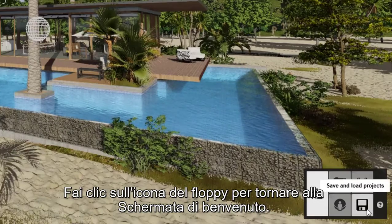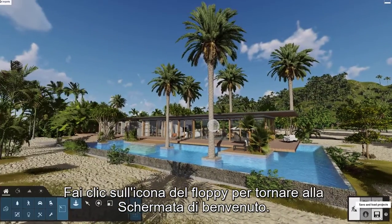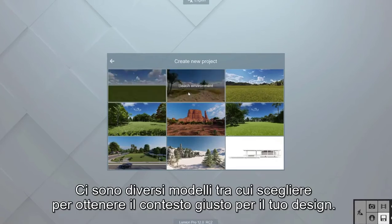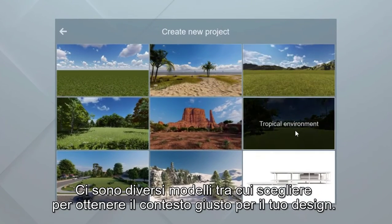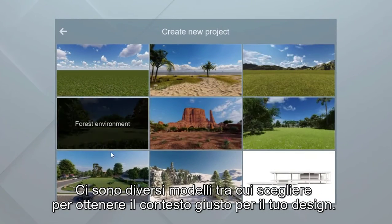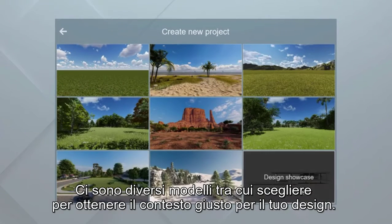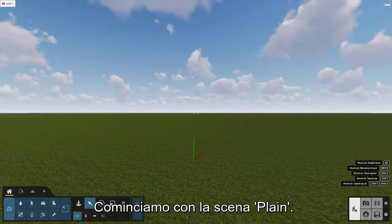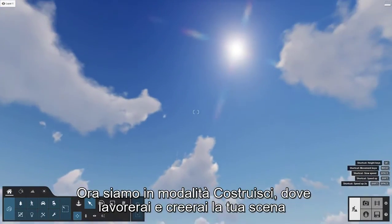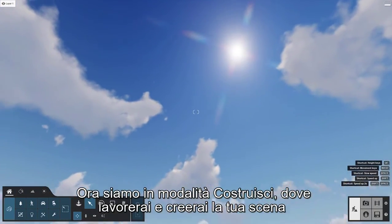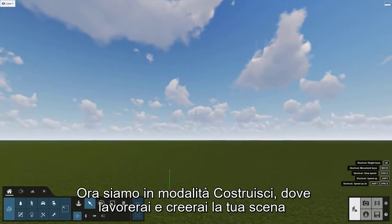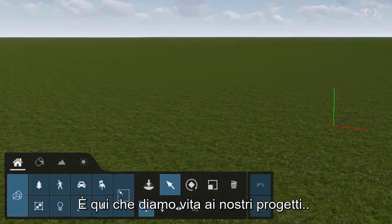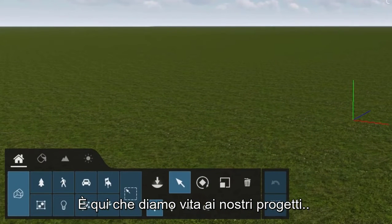Click on the disk icon to get back to the welcome screen, then click on the create new button. There are several templates to choose from to get the right context for your design. Let's start with the plain scene. We are now in build mode, where you spend most of your time working and crafting your Lumion scene. This is where we bring our designs to life.